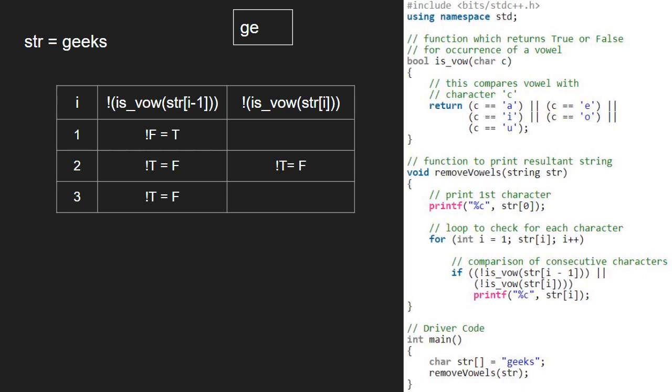We go to the second part of or and pass str at 3 which is k to isvowel function. Since k is not a vowel, we return false. Not false becomes true and the if condition gets satisfied and we print str at 3 which is k.